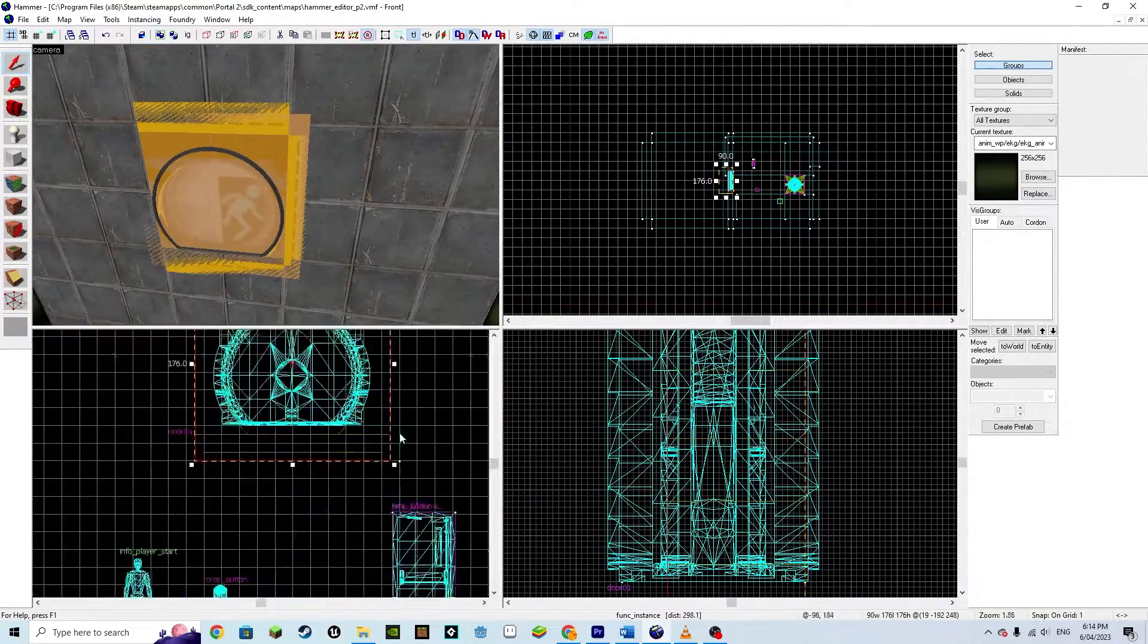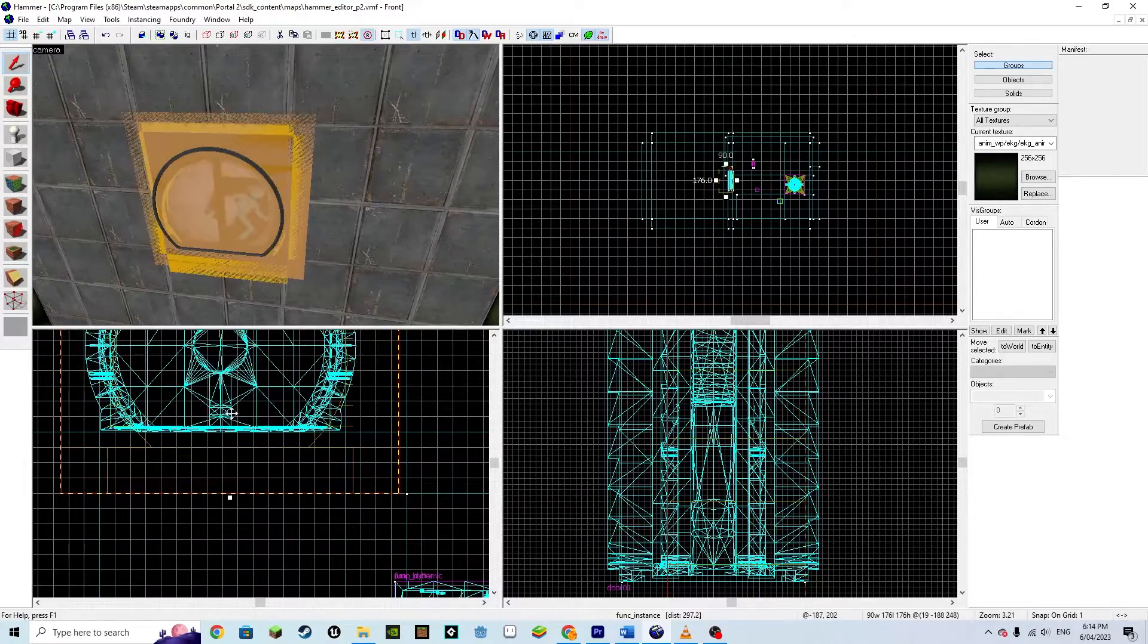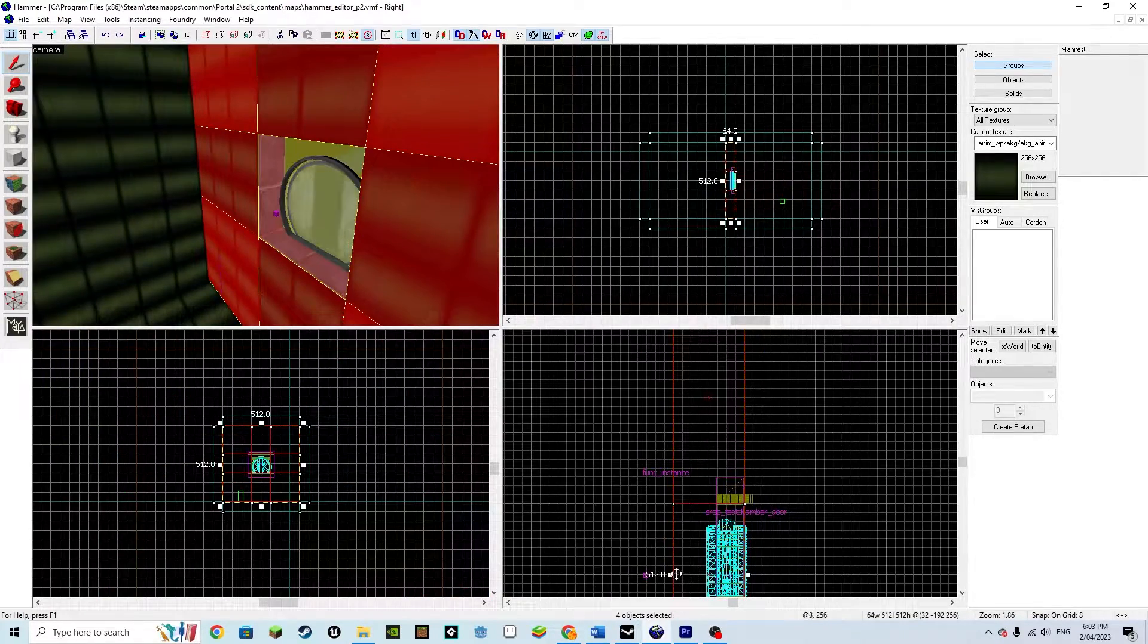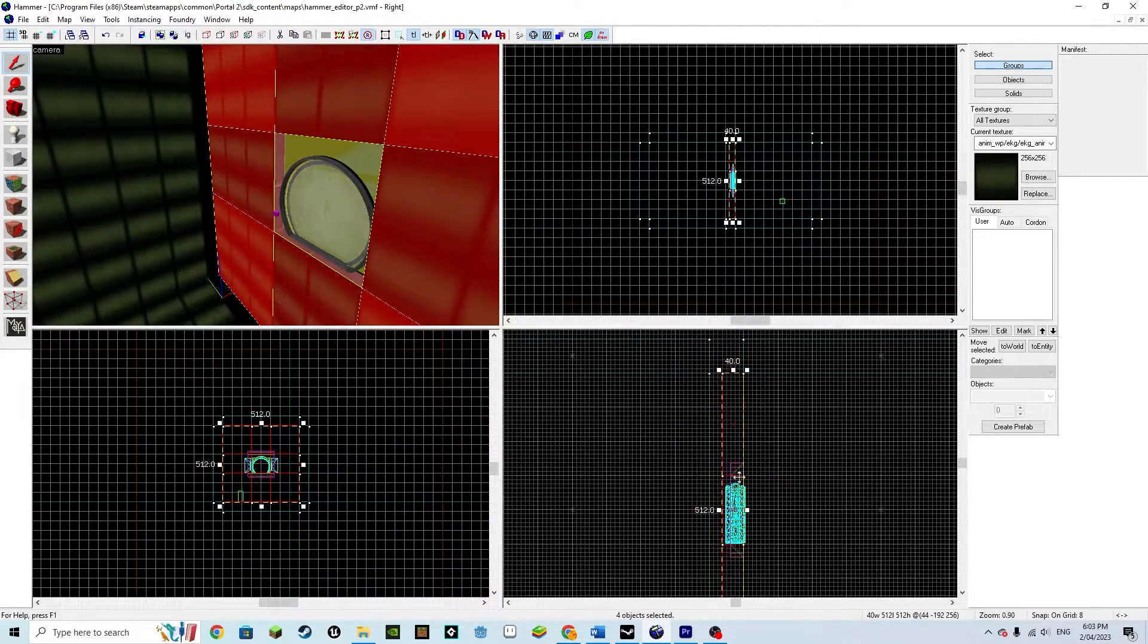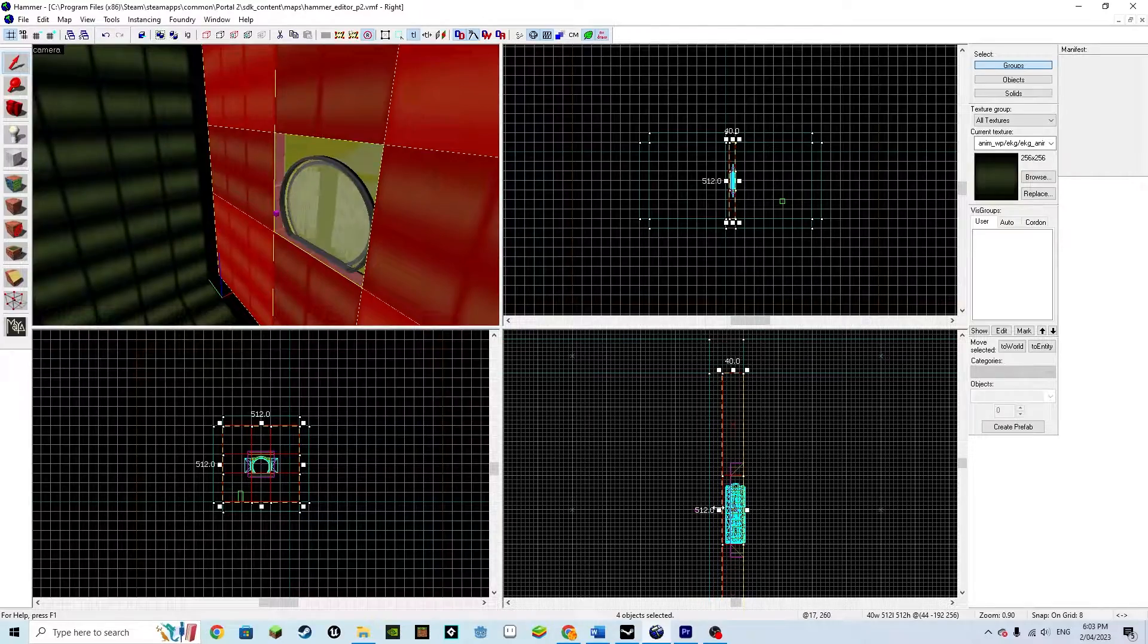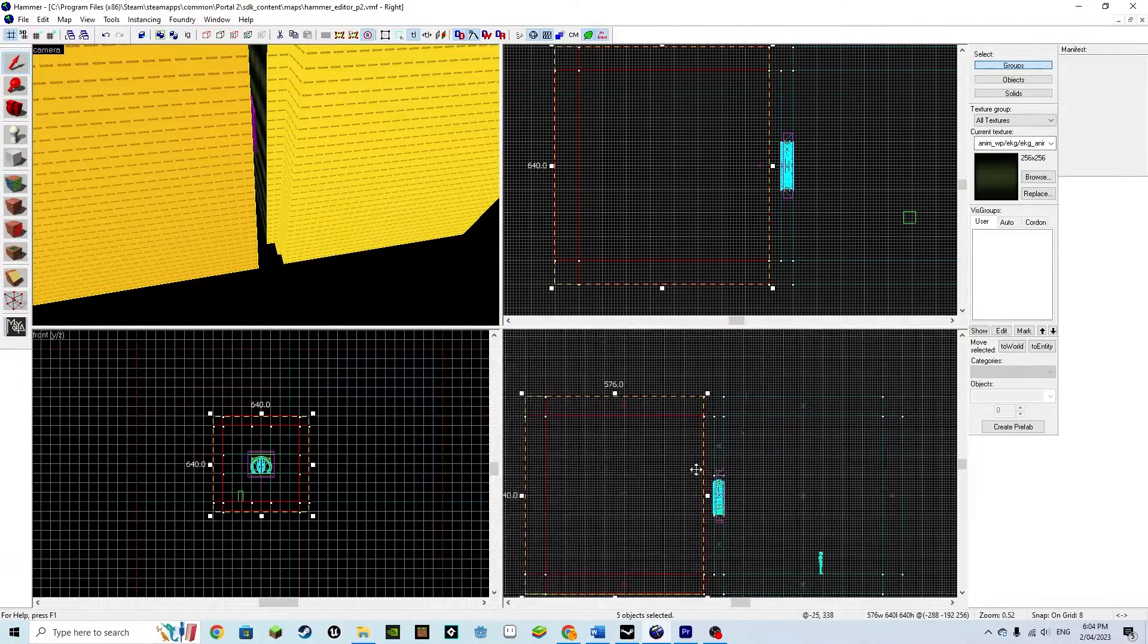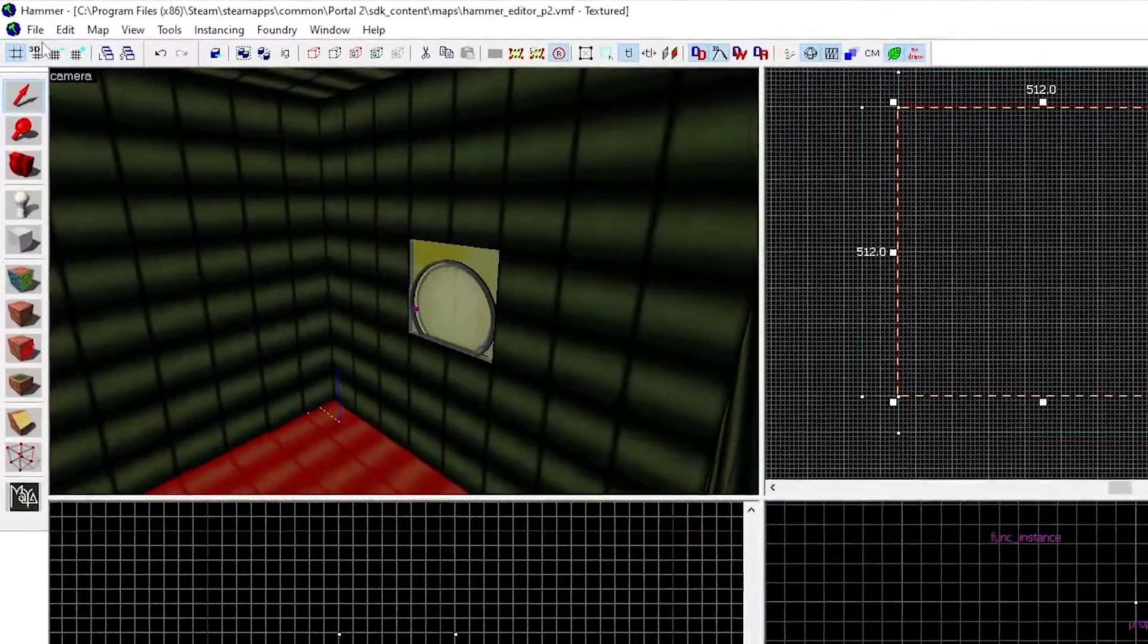This part is actually really hard as you need to set the grid to a very low setting. Then we need to make our wall thinner to 32, as this is the door size. Now we need to move our second room closer so there's no gap.